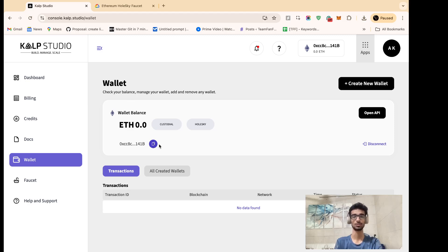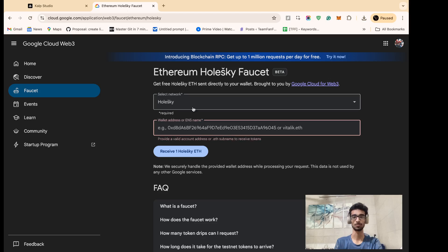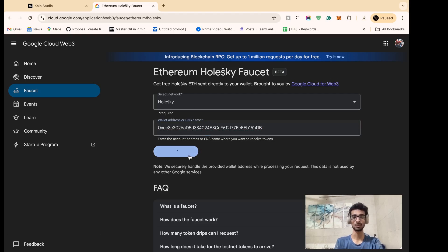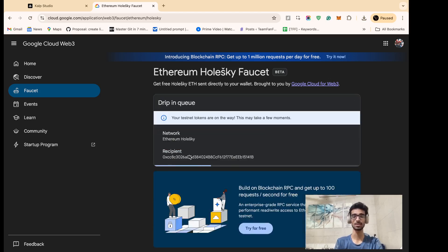Here it is. So copy your wallet address, go to the Google Cloud page again and paste your address here. Click on receive one Holski ETH and you should be dripping up in the queue.